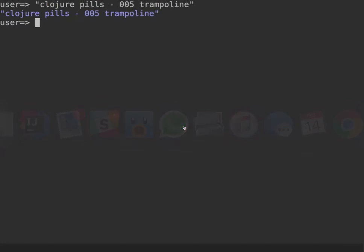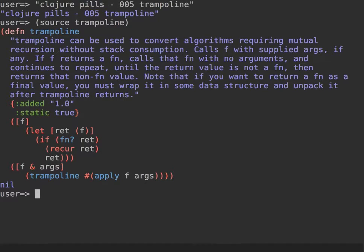Trampoline is an easy function in terms of source. Let's have a look — source of trampoline. As you can see, it takes a function and optional arguments as input, then it invokes the function and checks the result. If the result is another function, as per the `fn?` check, then it calls the function again — it recurs. If it's not a function, it just returns the result.